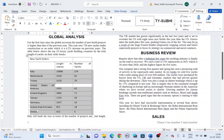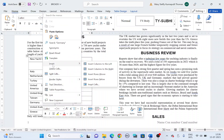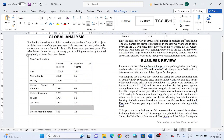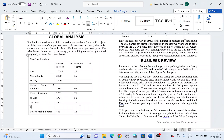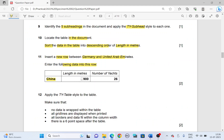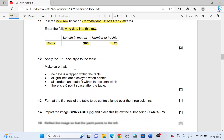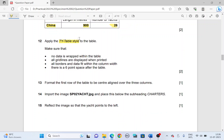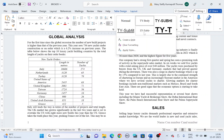Insert a new row between Germany and UAE — place the cursor in Germany, right click, Insert, Insert Rows Below. Enter the following data into the new row: country name China, length in meters 900, number of arches 26. Next, apply TY Table style to the entire table — highlight the entire table and apply TY Table style.